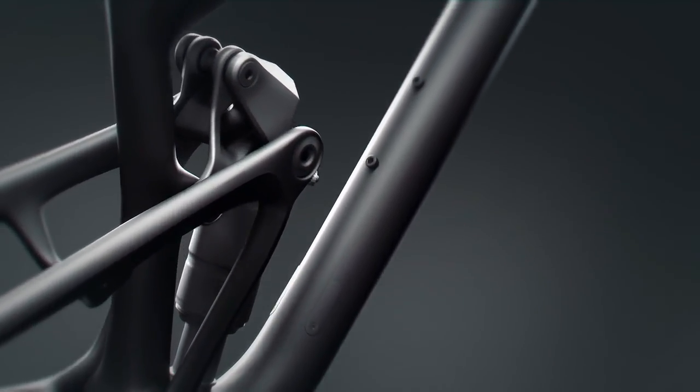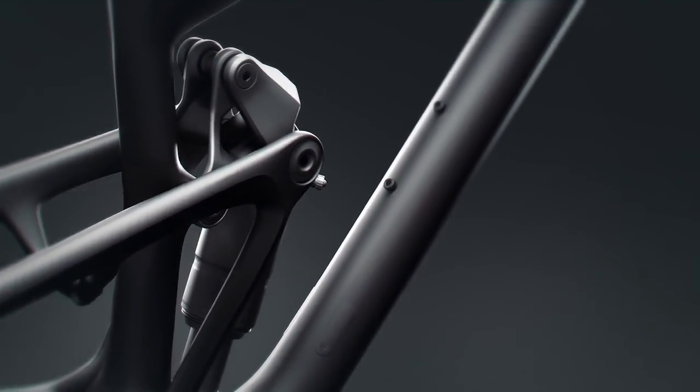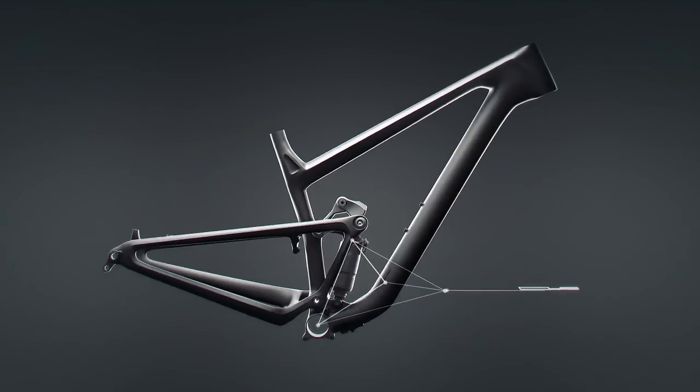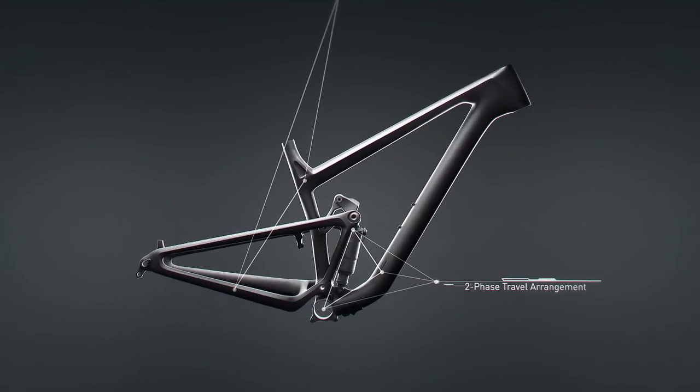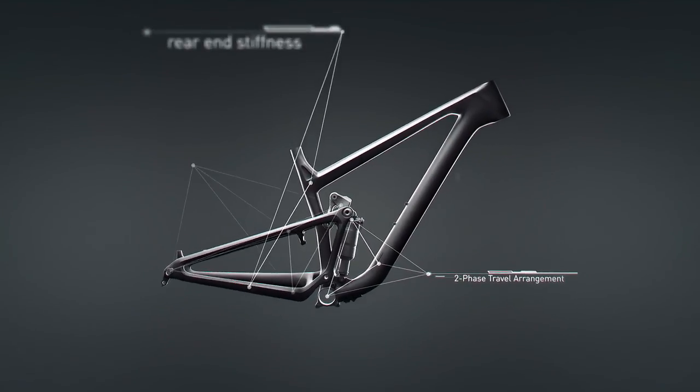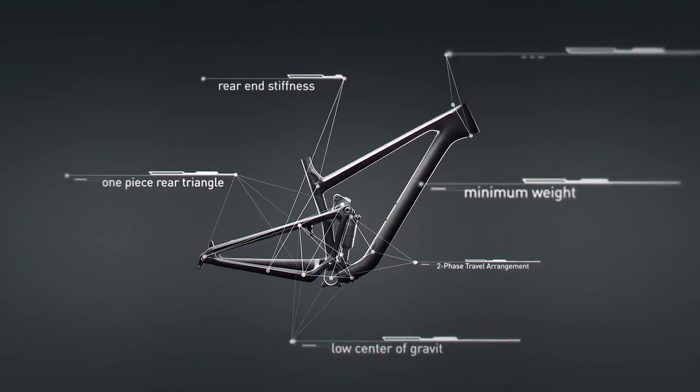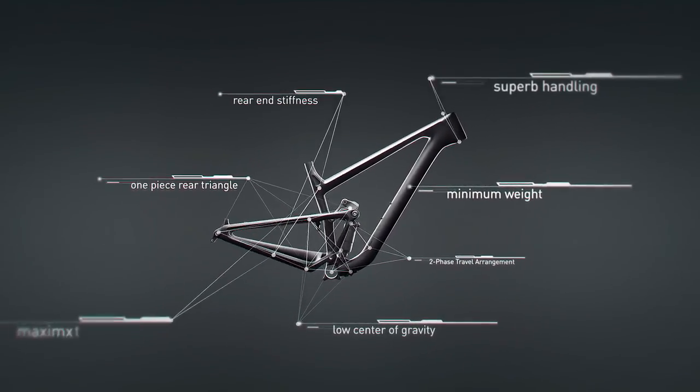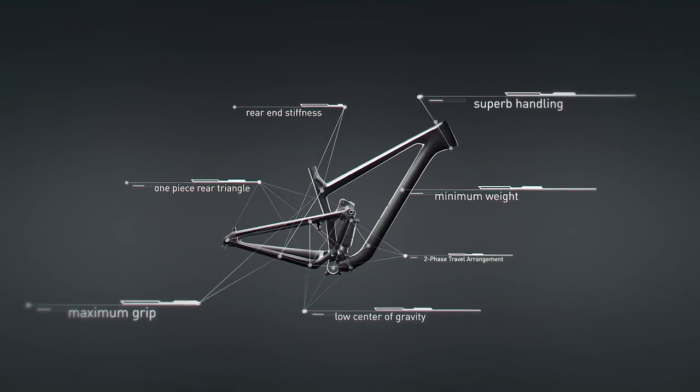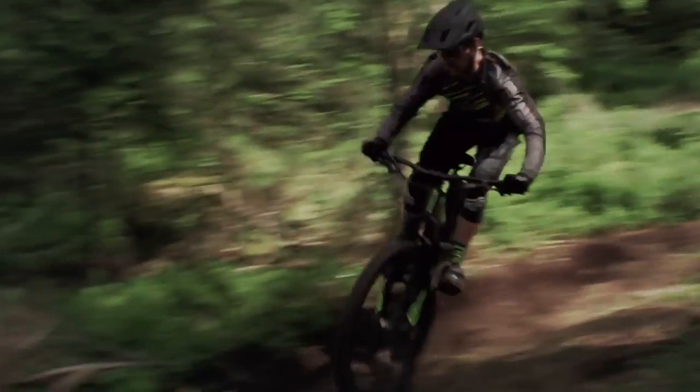Fold embodies the ultimate rear suspension performance, enabling you to have the highest level of fun on any adventure.